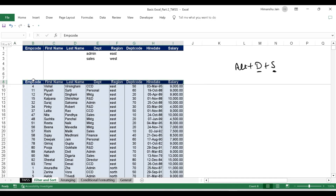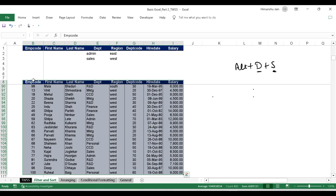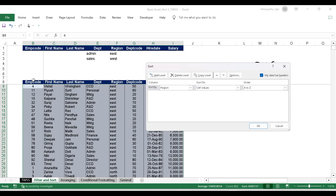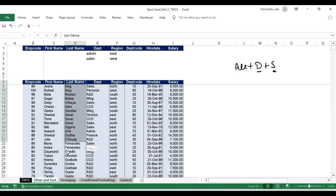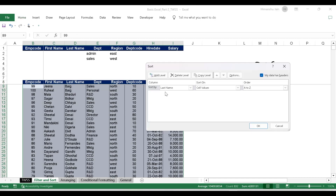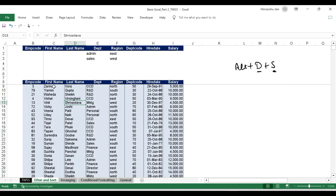In the Sort dialog, I say sort by the last name, cell values, A to Z because I want it in ascending order of the last name. I do an OK. Now this data is sorted in ascending order of the last name. Suppose I wanted to sort this in descending order of the first name — ALT D S, sort by first name, cell values, Z to A. This will sort the data in descending order of the first name. So ascending order is A to Z, descending order is Z to A.